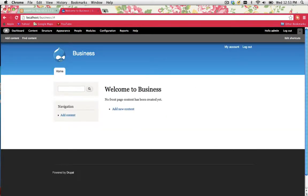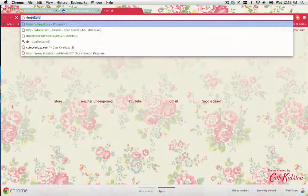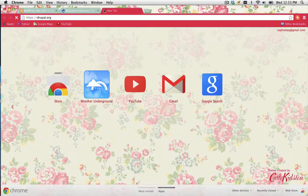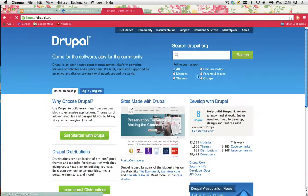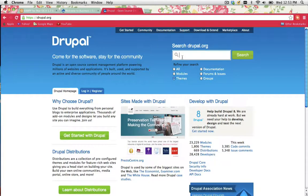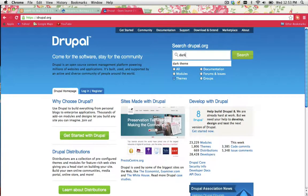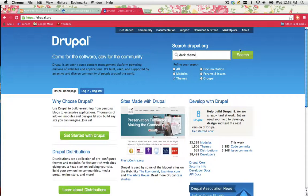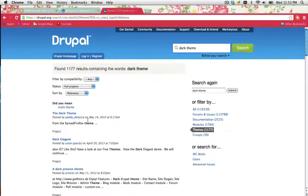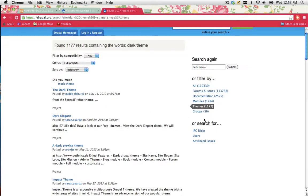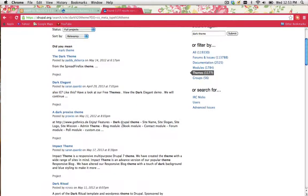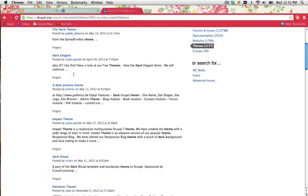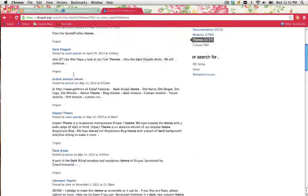The best way to do this is go to the Drupal.org website, click on themes and do a search for the type of theme you're going for. So if I wanted a dark theme, I'm going to type in dark theme, click on search. And as you can see, I've got a number of results here. It actually tells you on the side as well, themes.